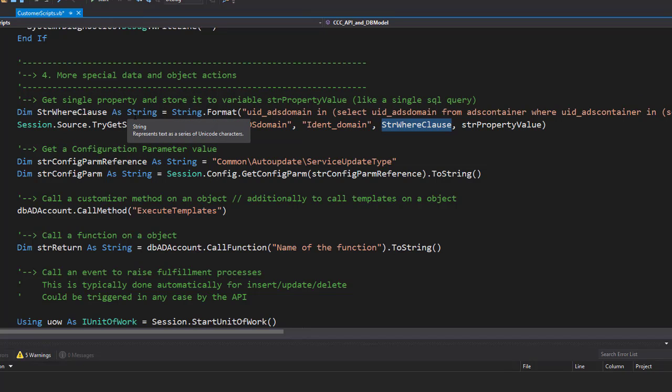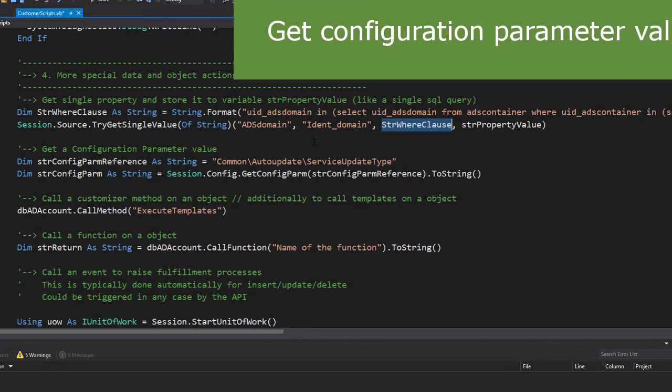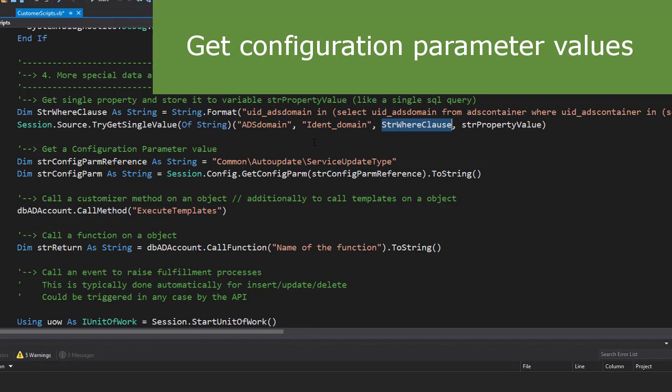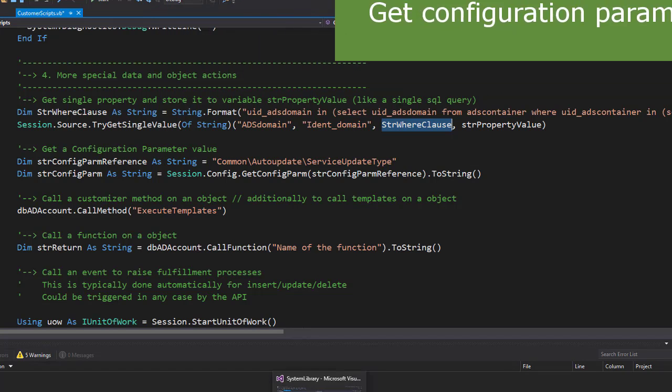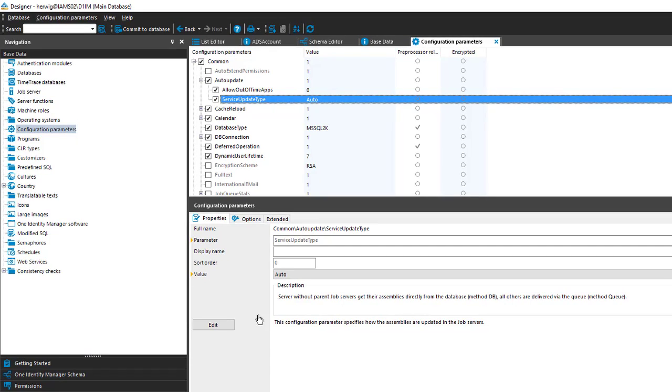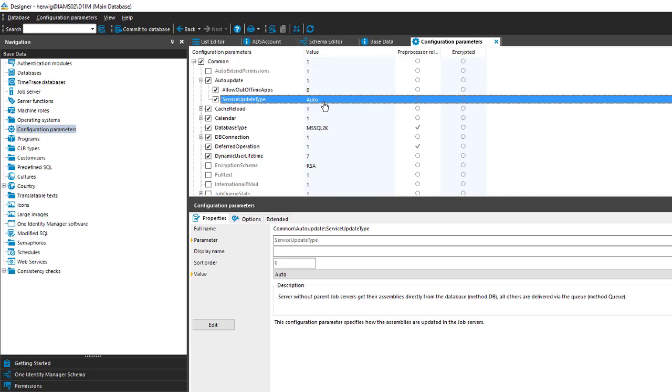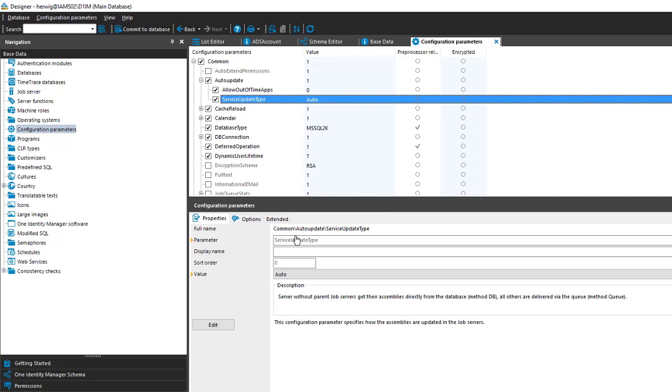This is standard to get a single property out of a not related object on the basis of a where clause. Another thing that is often used is to get a configuration parameter back. Remember, configuration parameters are something defined in Designer in the configuration parameter section. Here we are and you can see there is an auto update parameter with a subparameter that says ServiceUpdateType. What you can see as well is that any parameter comes with a full name. The full name is the complete reference to the parameter and with the help of that value I am able to get the value of the parameter.